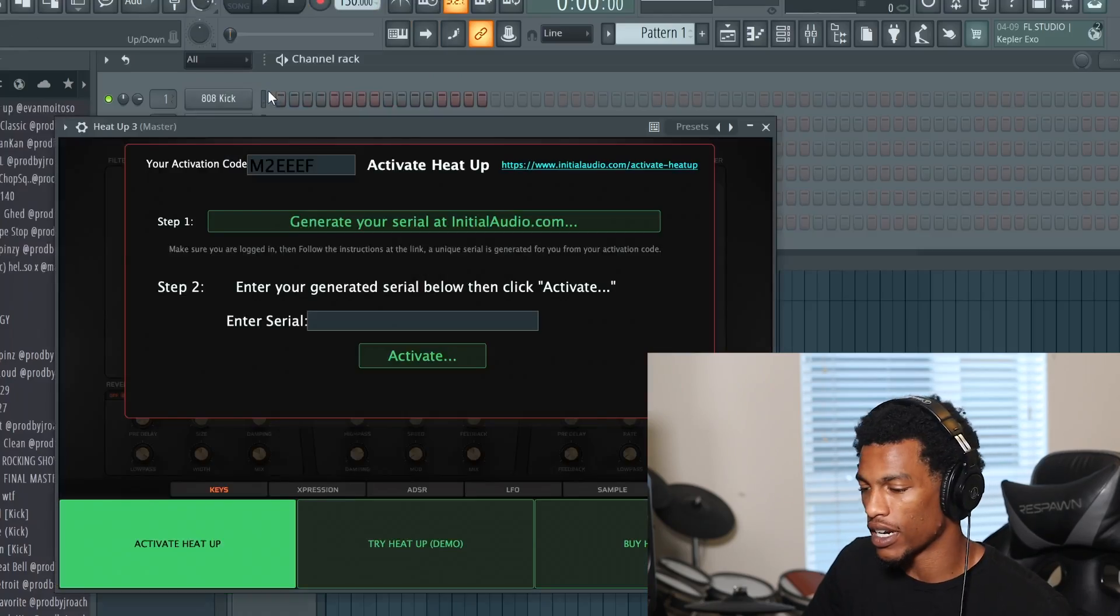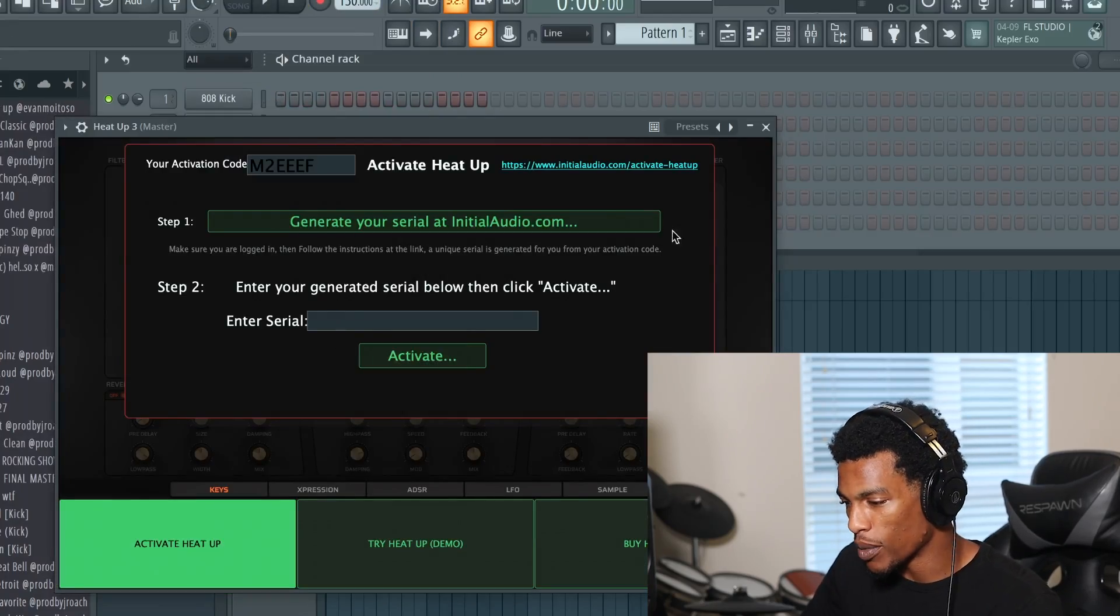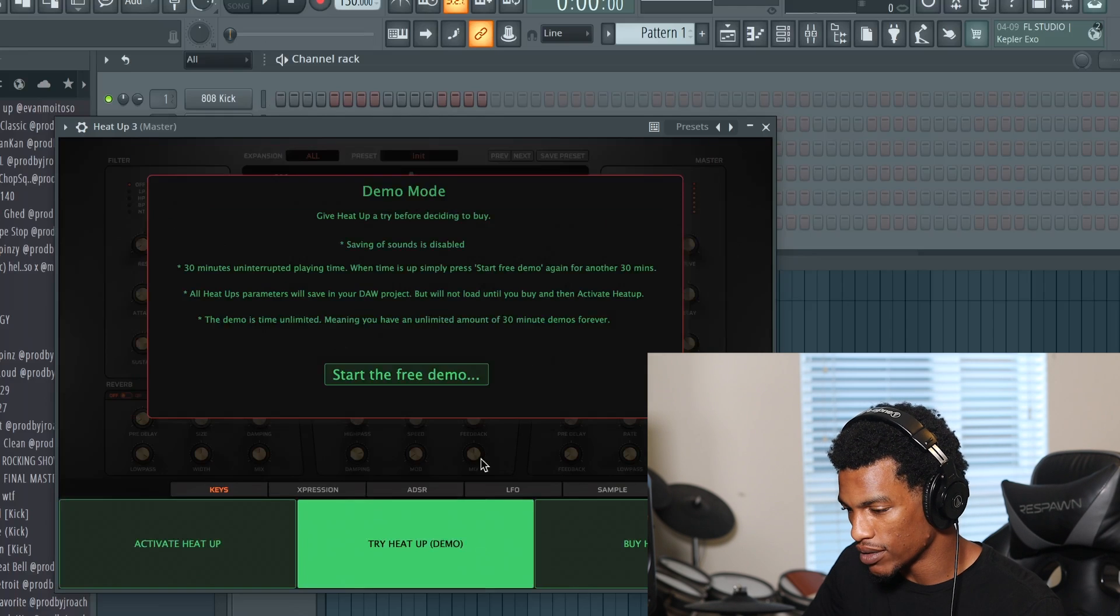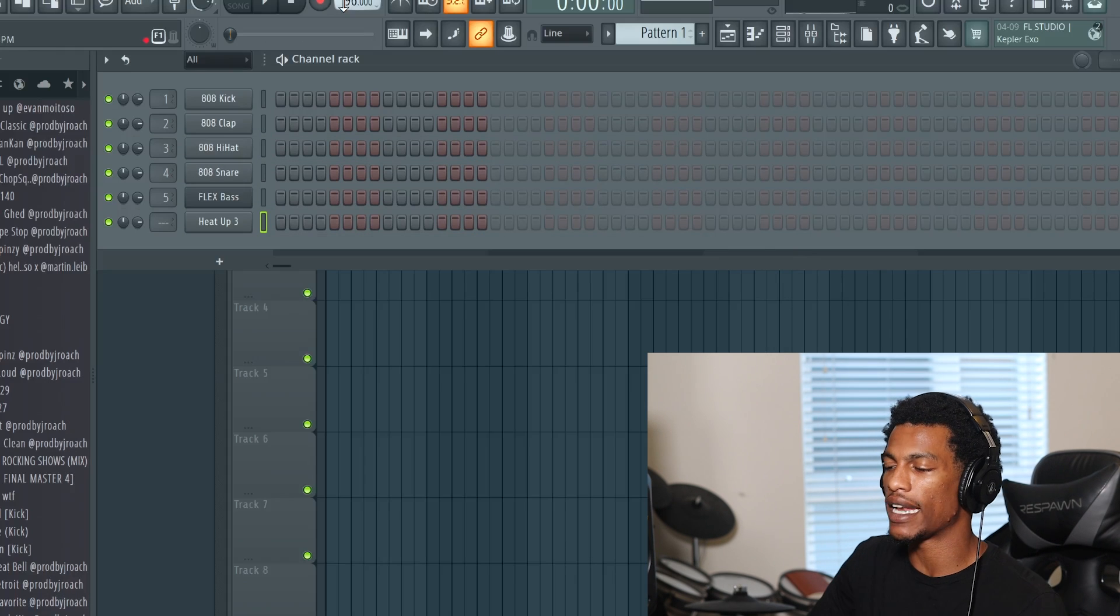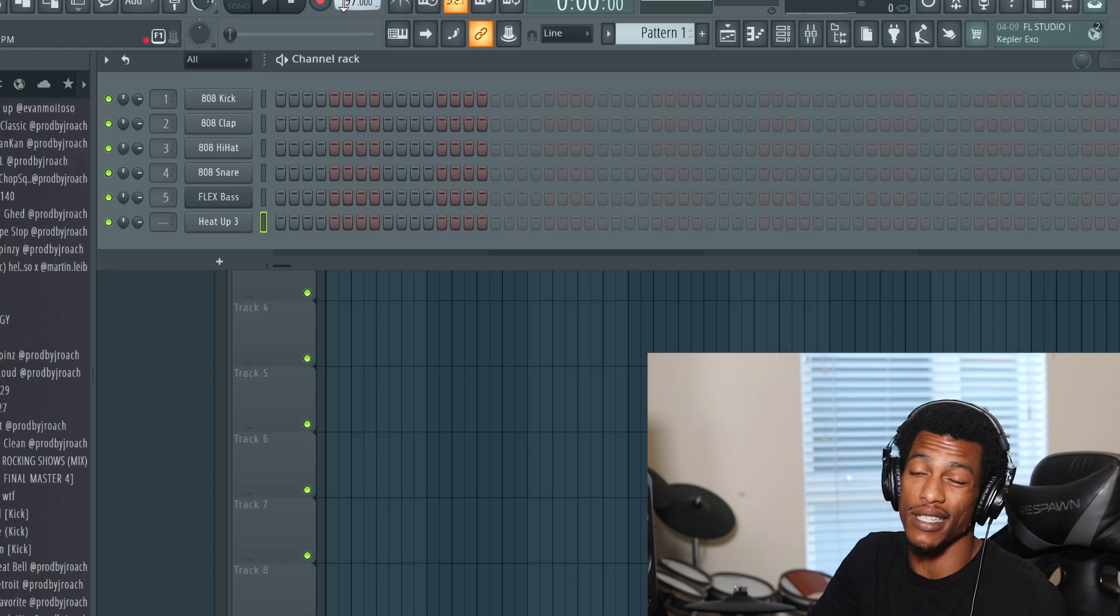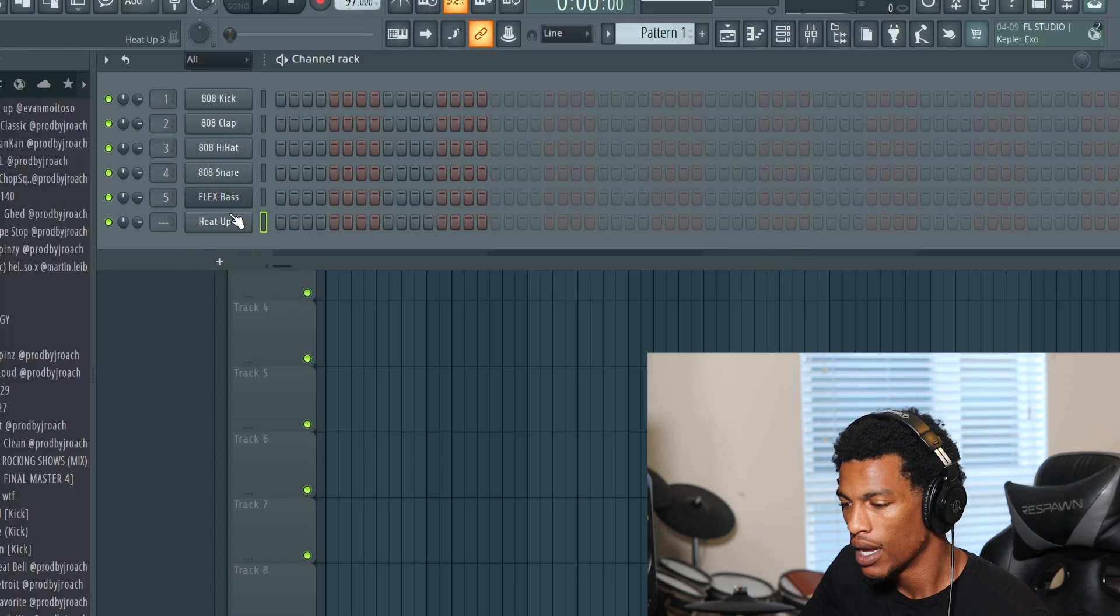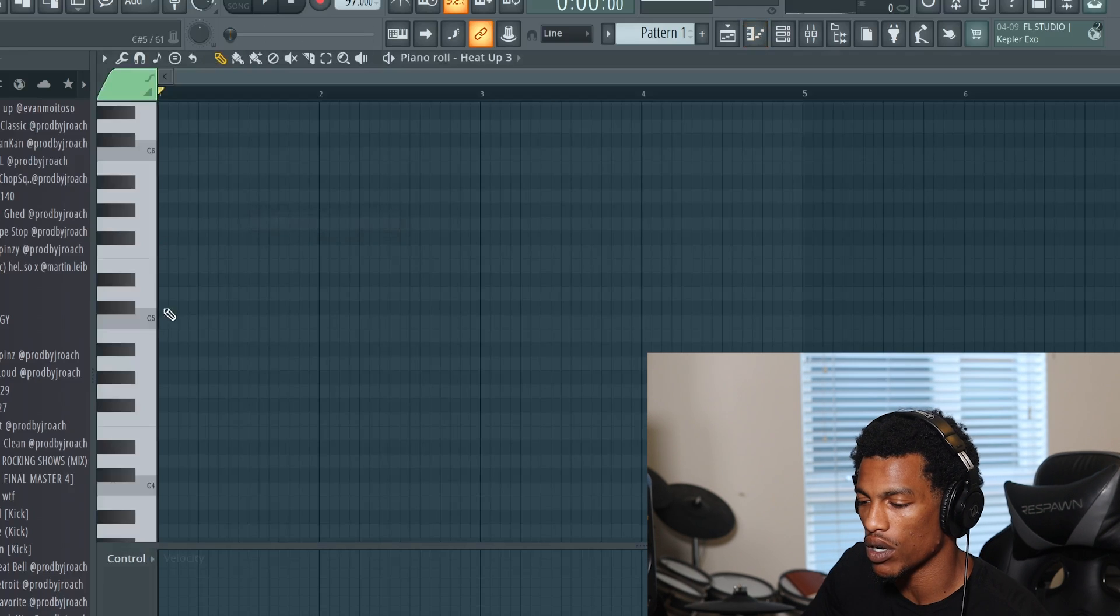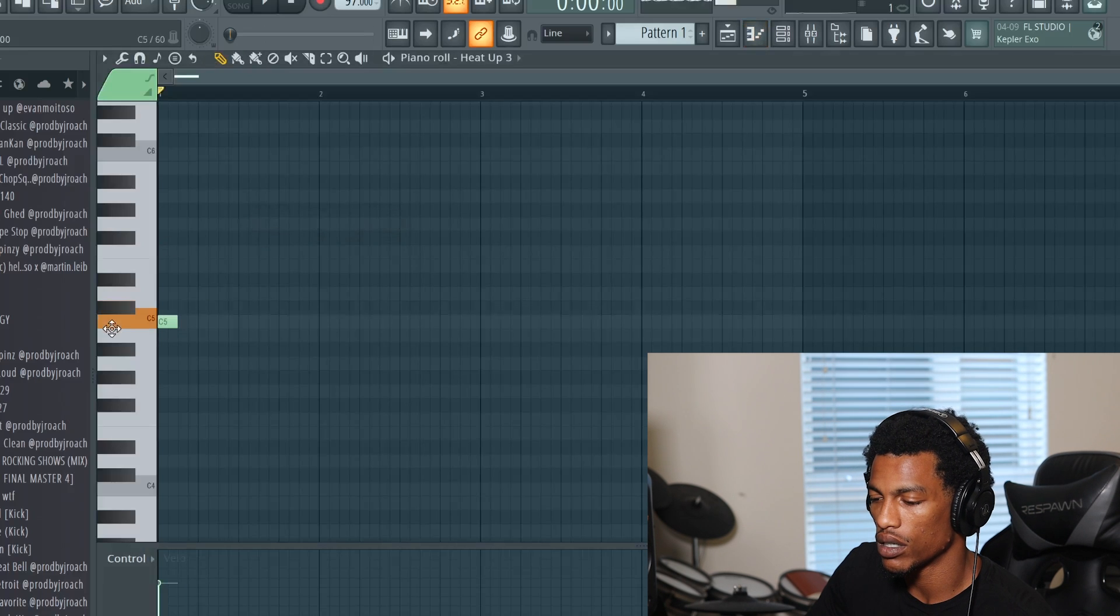Skillababy, them Flint, Michigan, Detroit, that up there, you know what I'm saying. So let's get it, man. I just wanna open up something different, honestly. So I'm gonna open up Heat Up, and I'm gonna try this demo. I think I'm gonna do like 96, 97 BPM, and then we gonna just, you know what I'm saying, we gonna go with it.